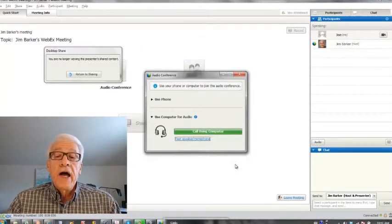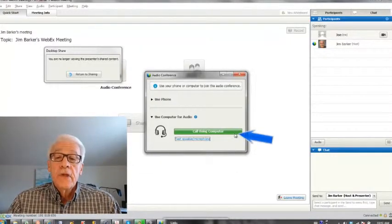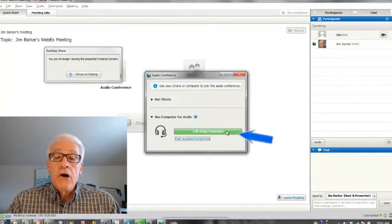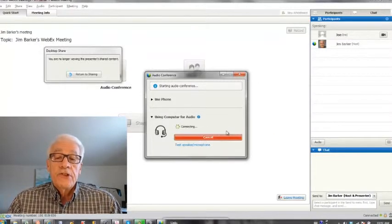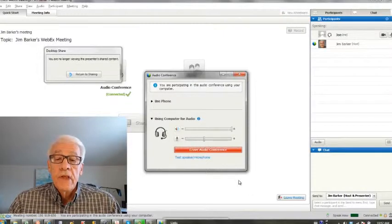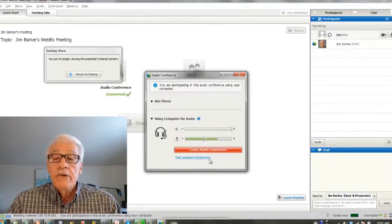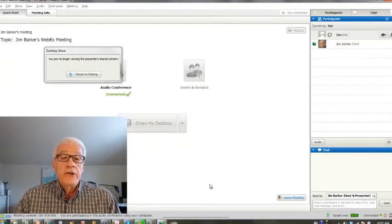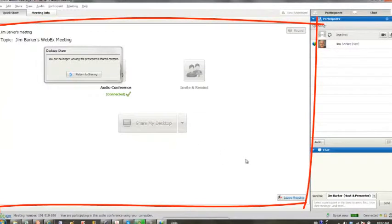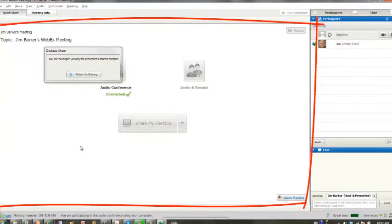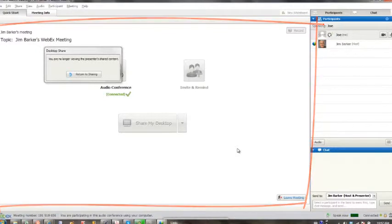Okay, back to the audio conference. Let's call using the computer, which is how we're set up to do it. Again, it allows you to test your system if you need to. In this area, we'll show the presentation—that will be the computer or the files from the host presenter.